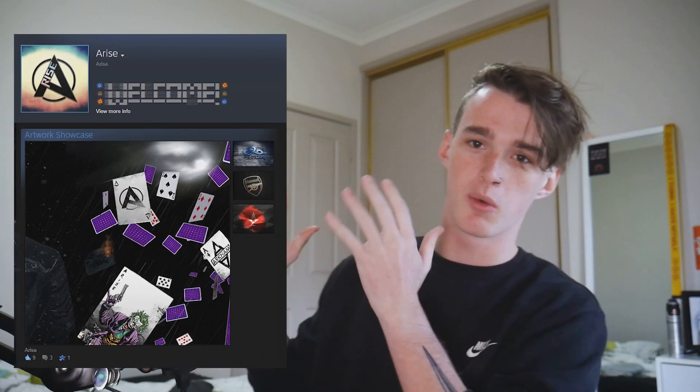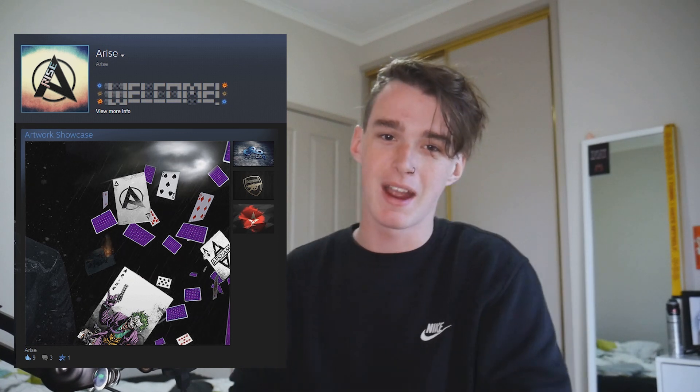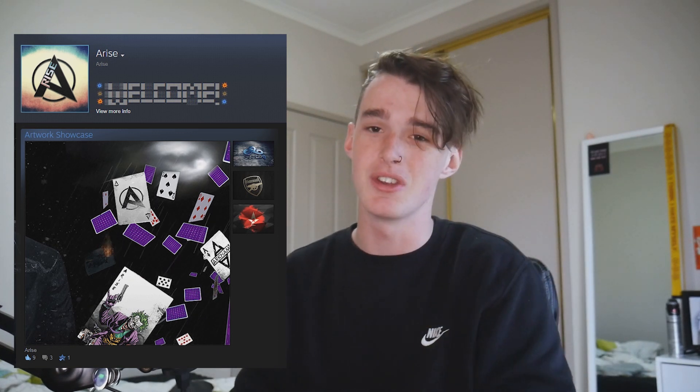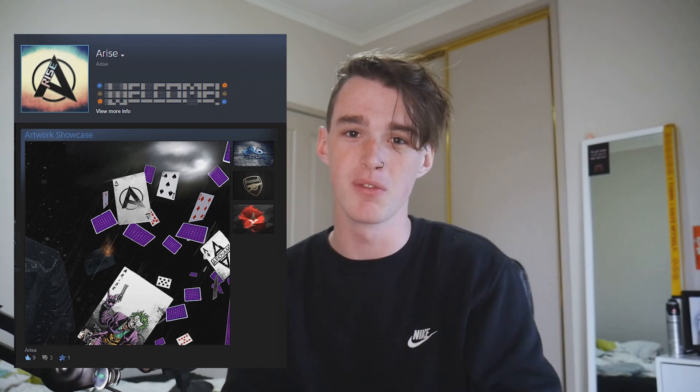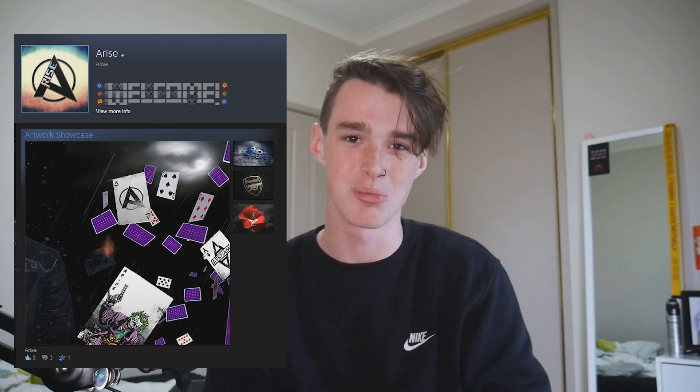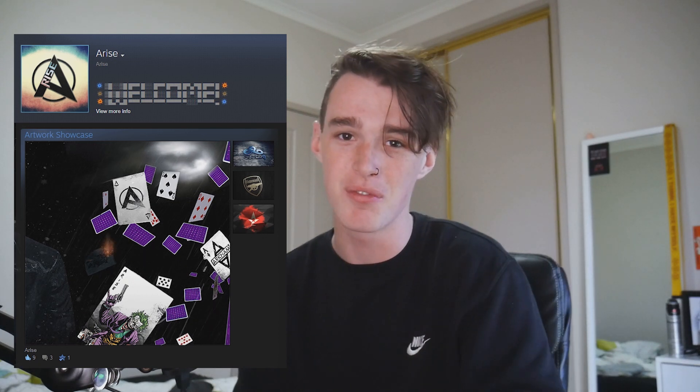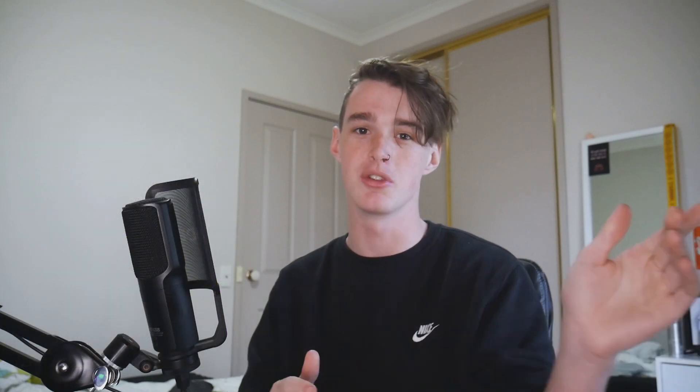Anyway, to start off this series I'm going to be redoing my friend Arise's Steam profile. As you can see on the screen right now, back in 2015 or 2016 I made this original Steam profile and I feel like it could really use an upgrade. I don't have the files anymore but let's see what I can do. Anyway, let's jump into it.